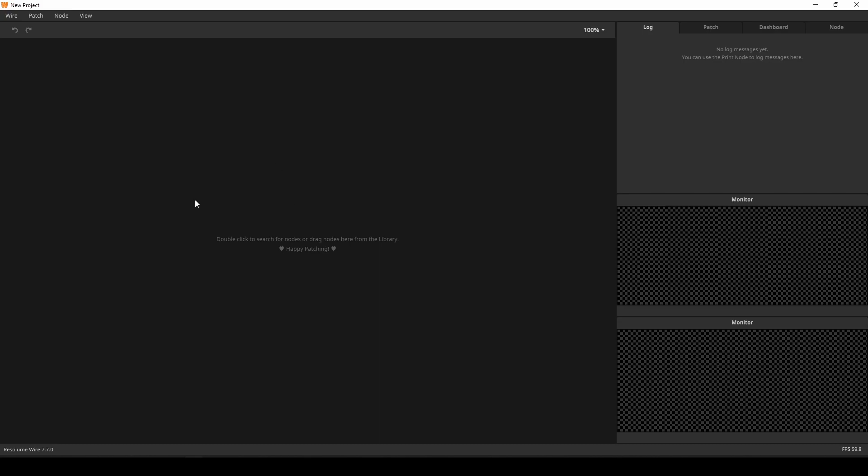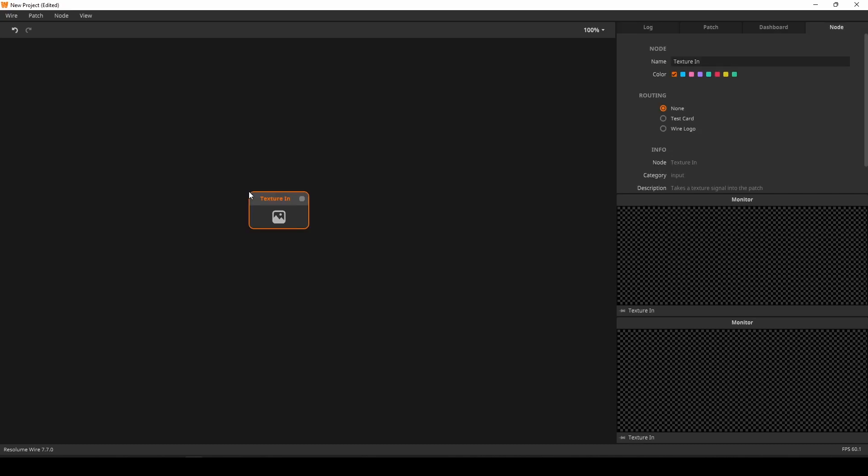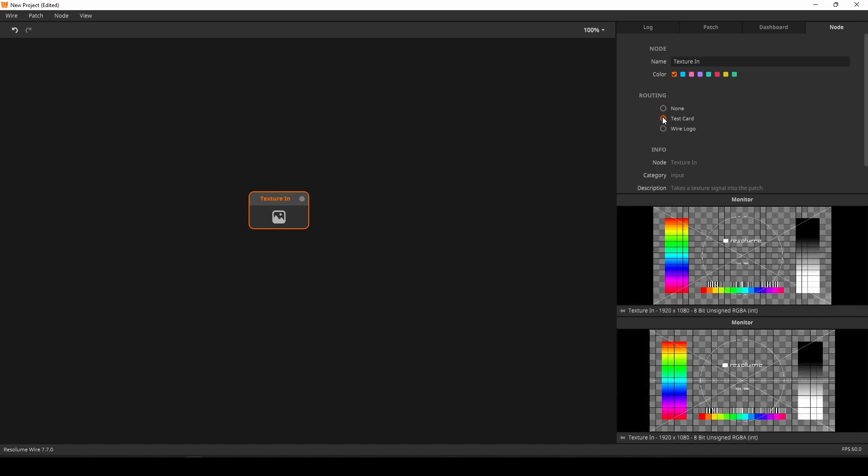Let's jump into wire and build this. To create an effect in wire, you need to do at least the following three things. First, create a texture in node. This represents the clip, layer or composition that the effect is applied to.